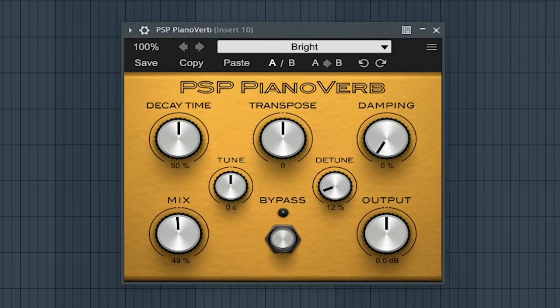The tenth best free reverb VST plugin is PianoVerb by PSP.